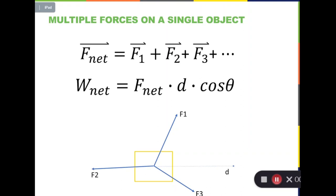In the first video we learned how to calculate the work done on an object by a single force. So what happens if we have multiple forces on one single object, as shown in this diagram? Here the box is the object and we have three forces on it: f1, f2, and f3. They have different directions and different magnitudes. Under the influence of these three forces, the object is moving to the right, and the distance it moves is d.